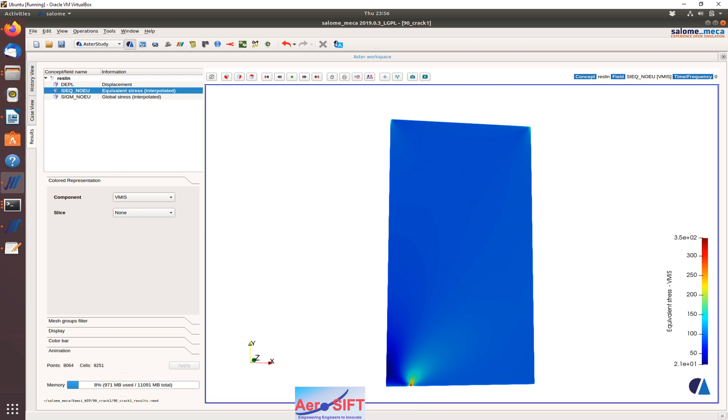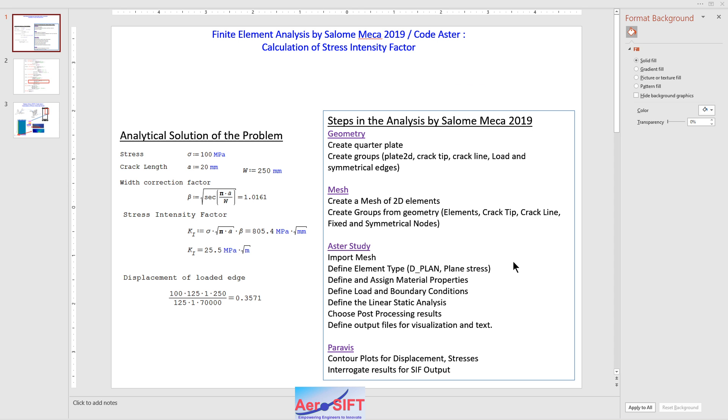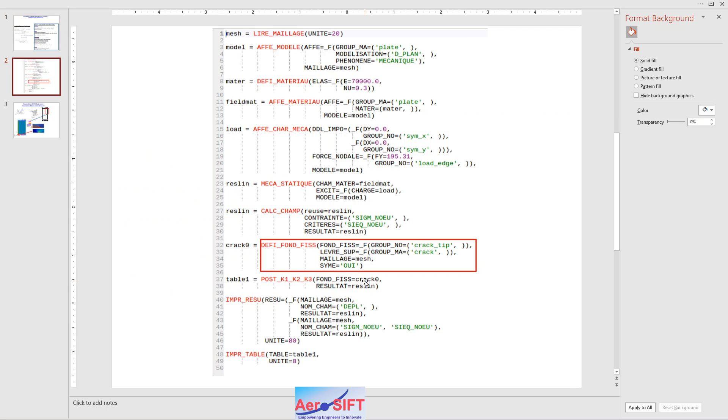The main aspect of the tutorial was to show how to calculate this stress intensity factor, which I have shown you within using the tool in both Code Aster as well as Salome Mecca 2019.